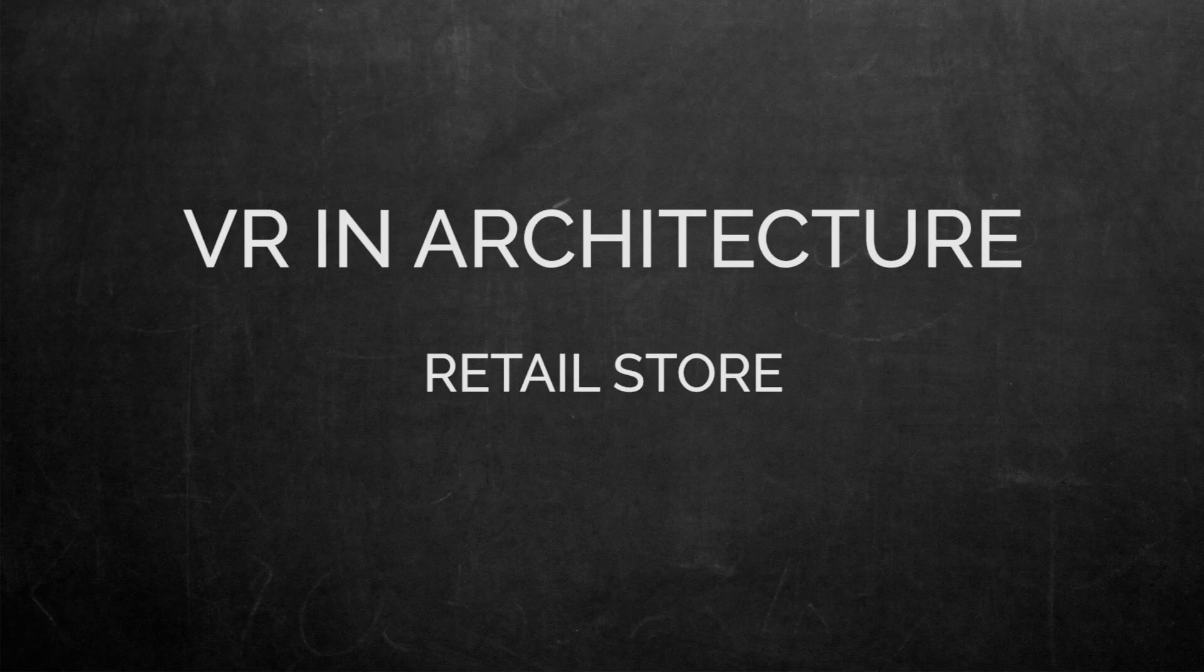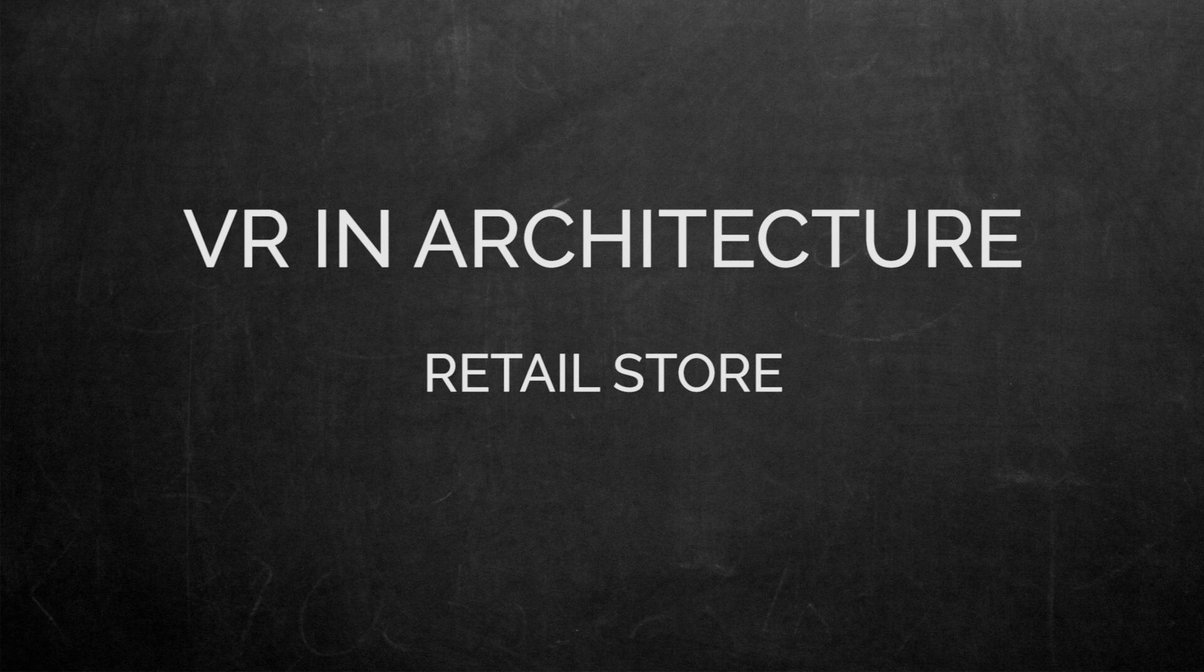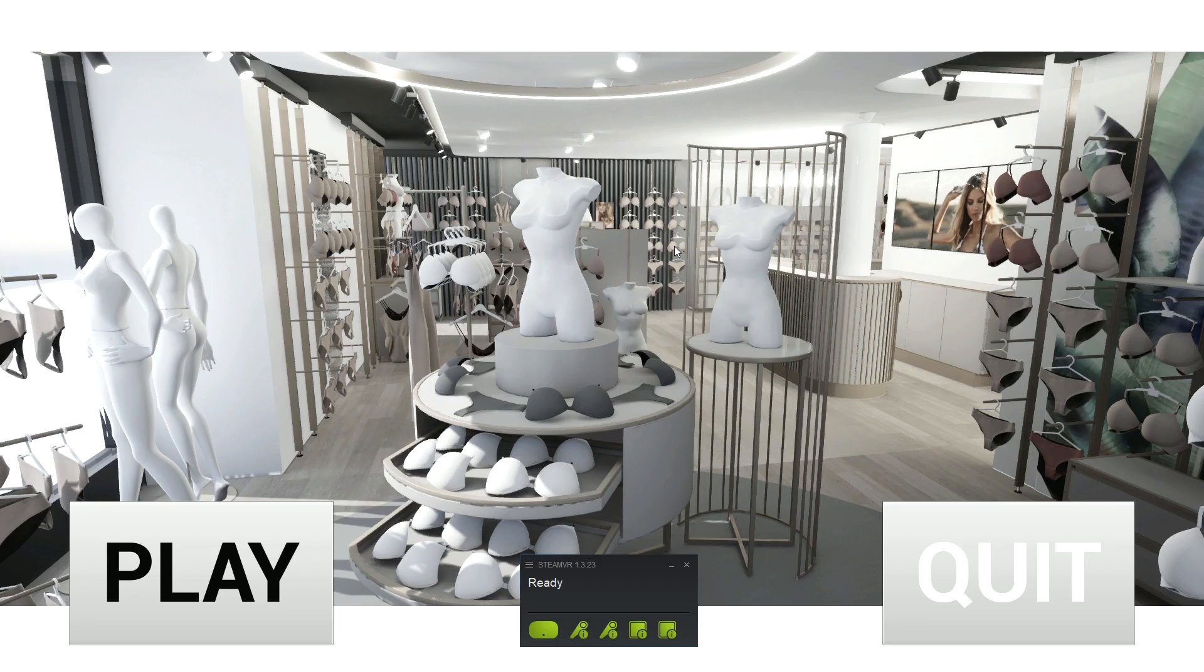Hi. So I thought I'd just show you shortly another example of virtual reality in architecture, on a small example of a retail store we did.